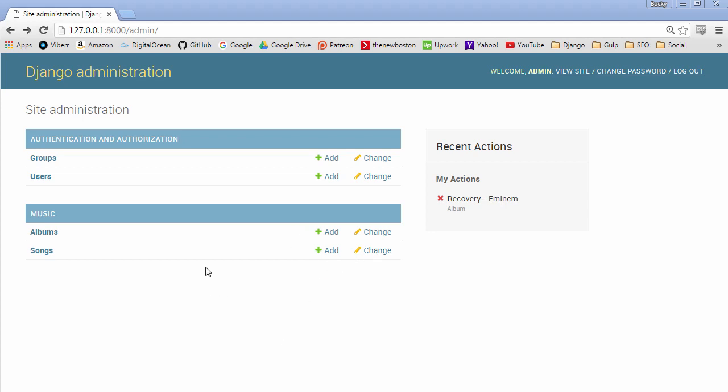Now before we get to the code I need to talk to you about a couple core concepts. First of all as you know Django already comes with the ability to create users and we know that because we already created an admin.